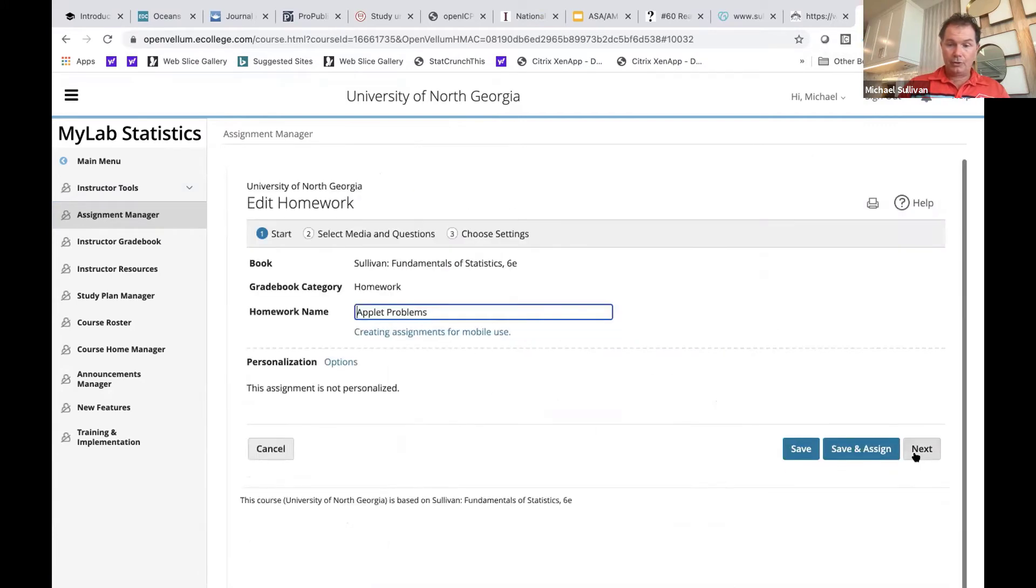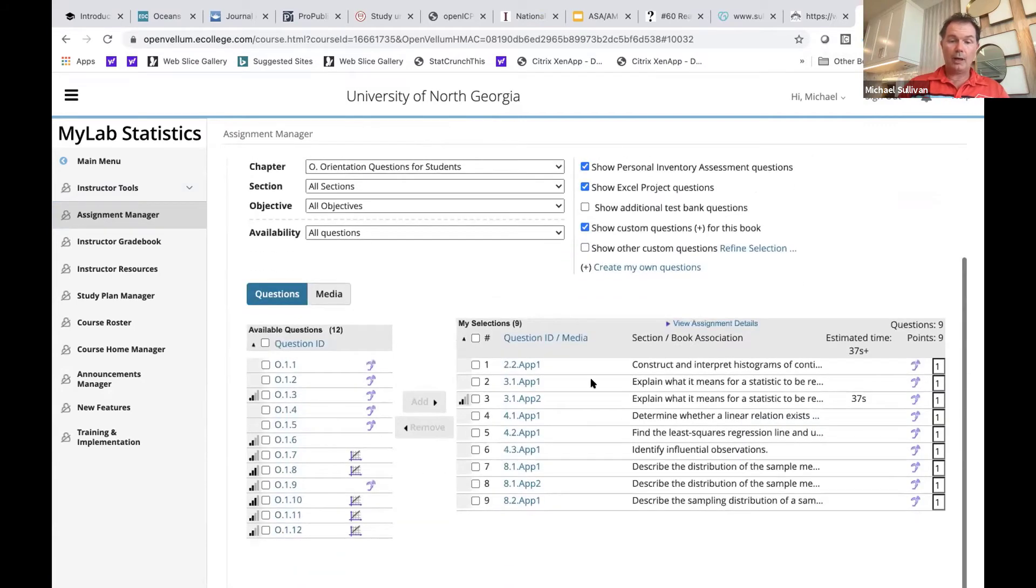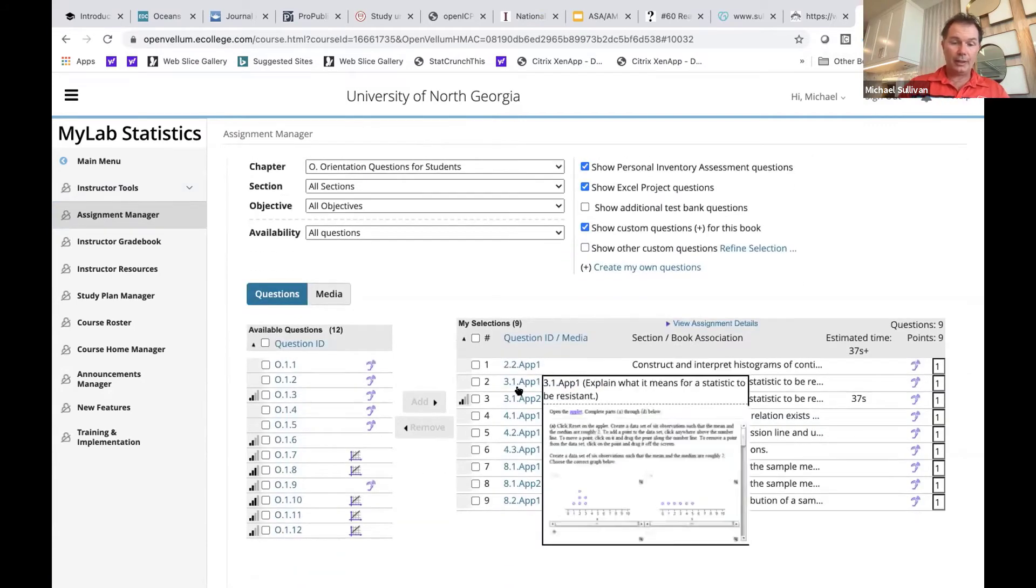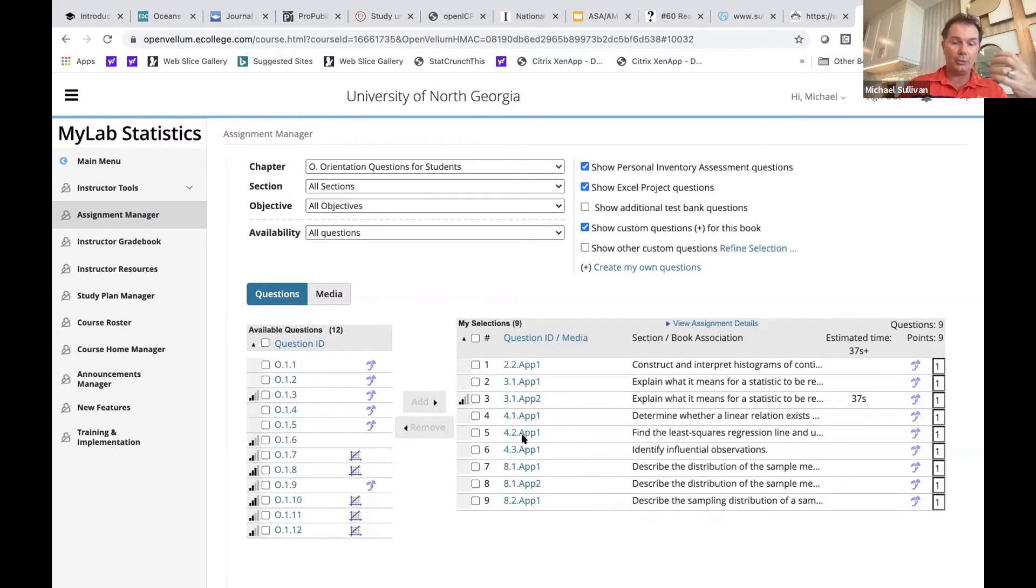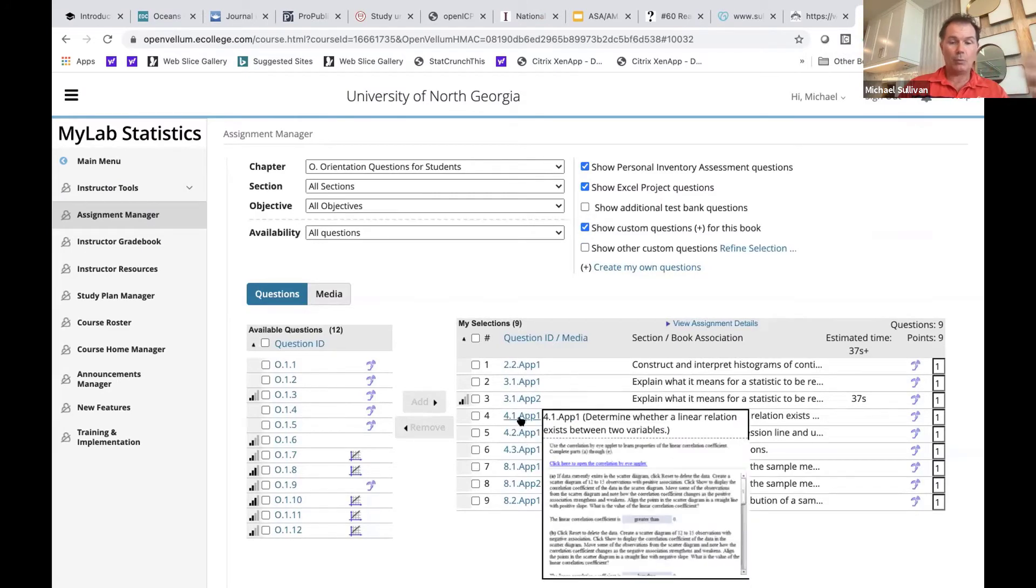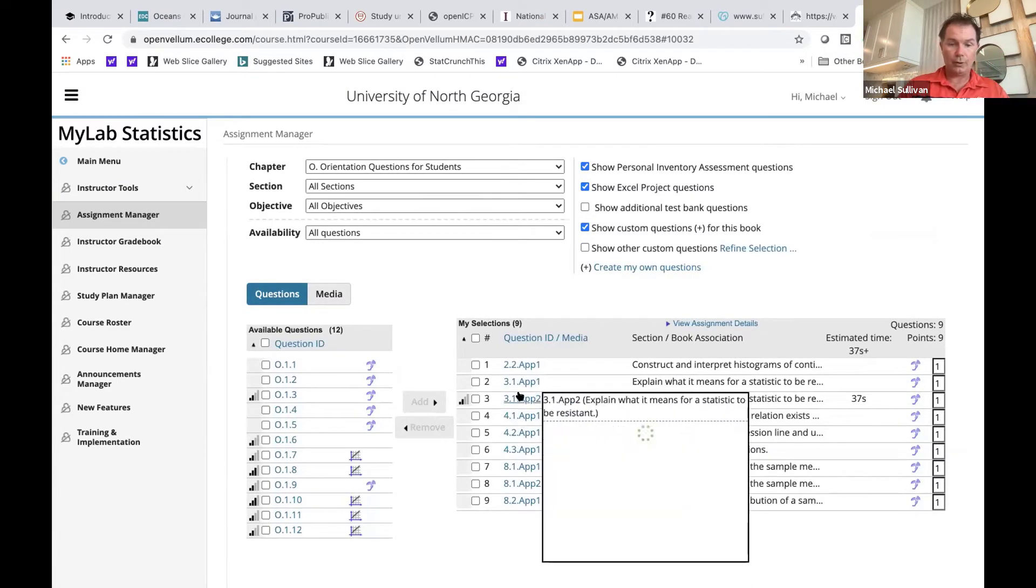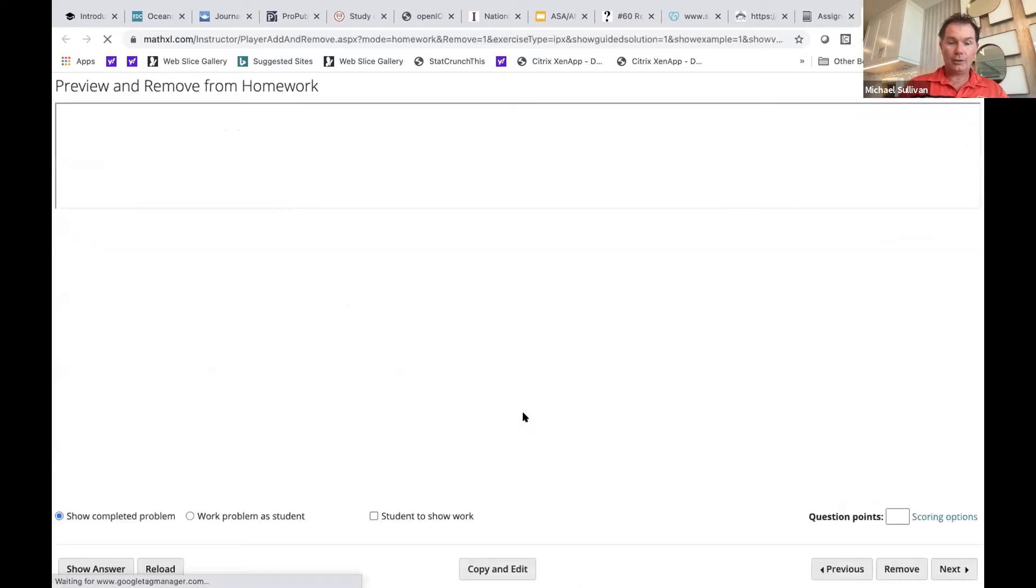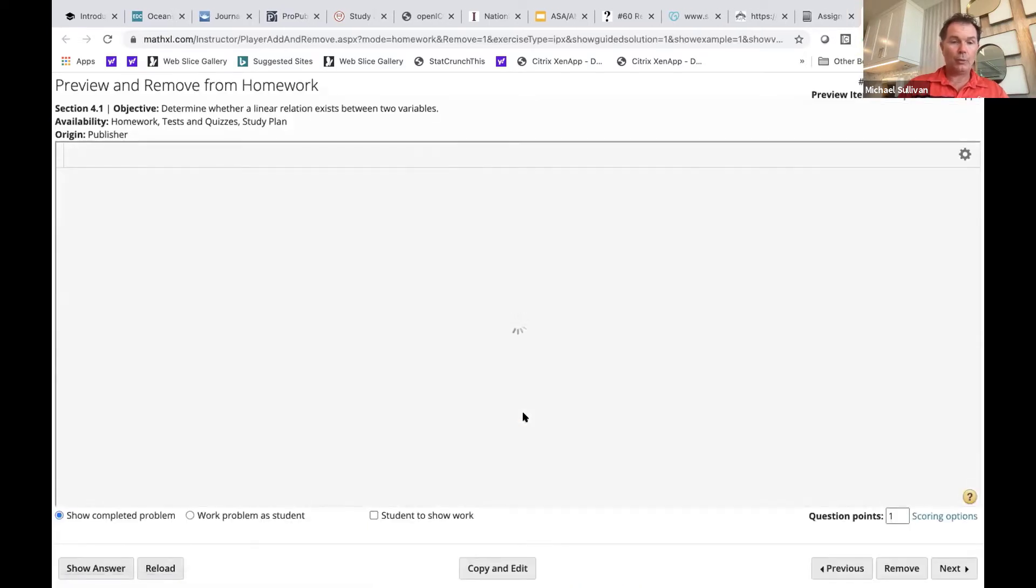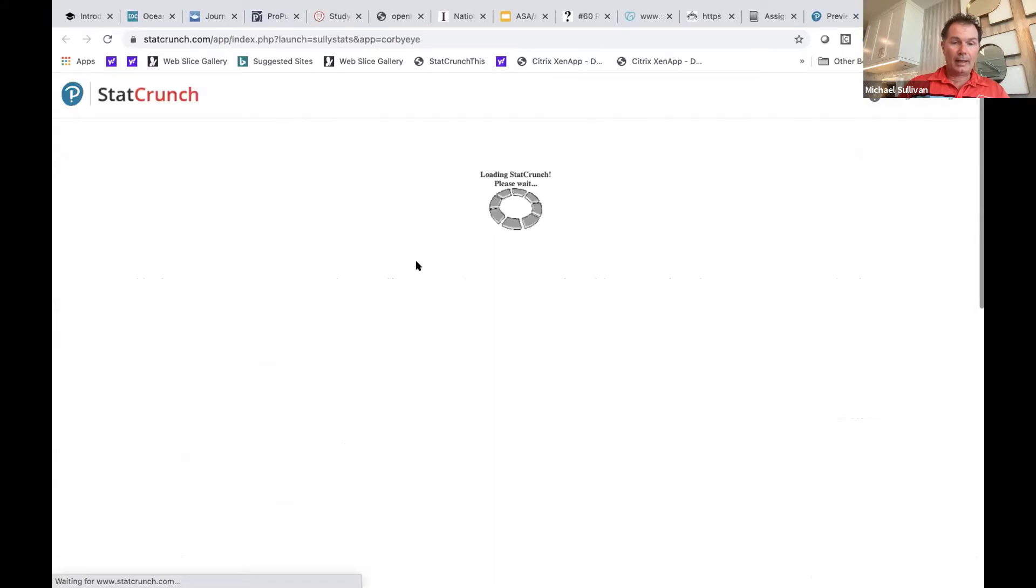And so once again, I built some of these for you to play around with. What you'll see is that these problems are easily identified from your assignment manager where they say app one, app two, so on and so forth. So, for example, here in section 4.1, we're using the correlation by eye applet.